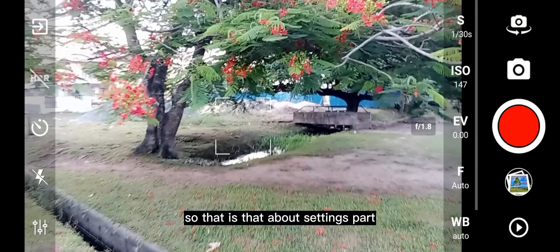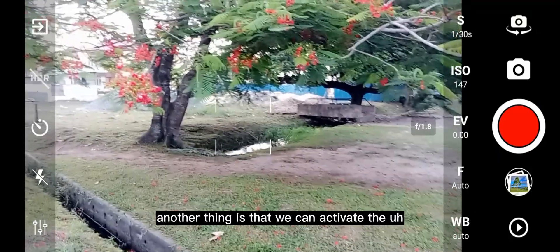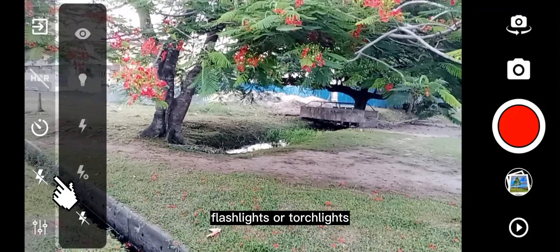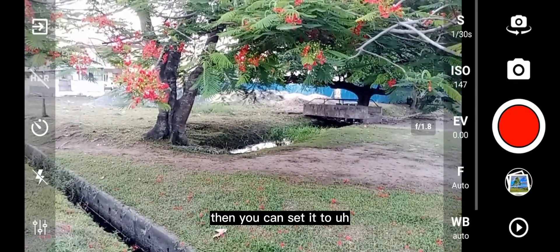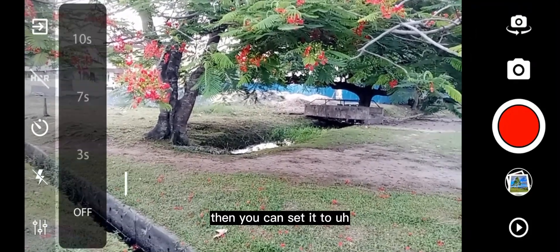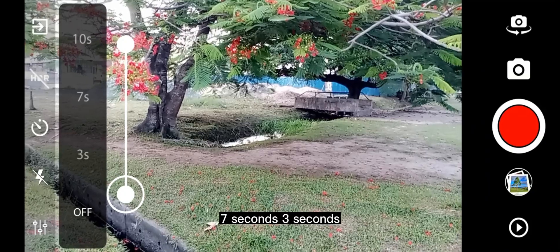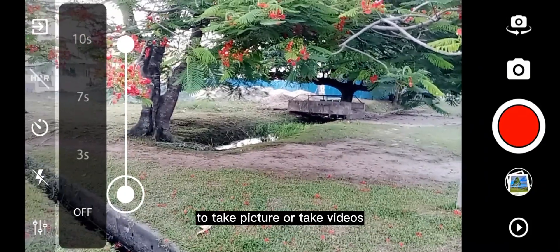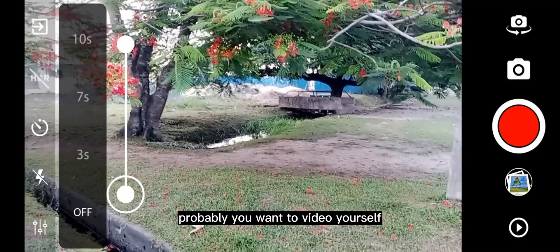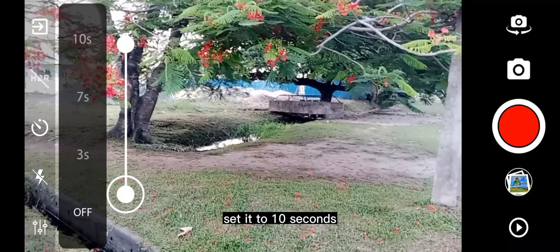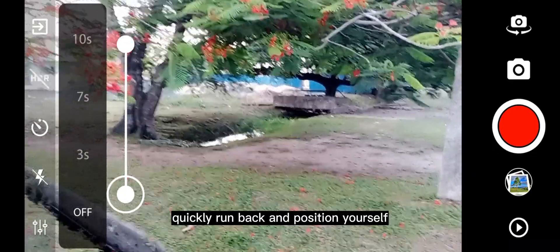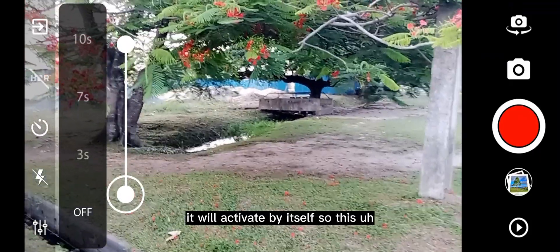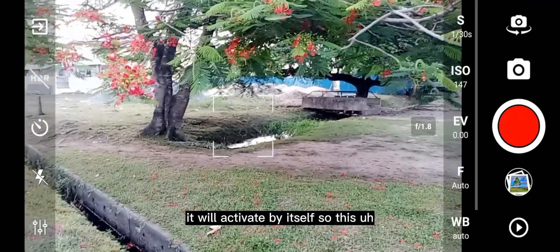Another thing is that you can activate the flashlight or torch light. You can set a timer — maybe 10 seconds, 7 seconds, or 3 seconds — to take pictures or videos. If you probably want to video yourself, just set it to 10 seconds, quickly run back and position yourself, and by 10 seconds it will activate and save.